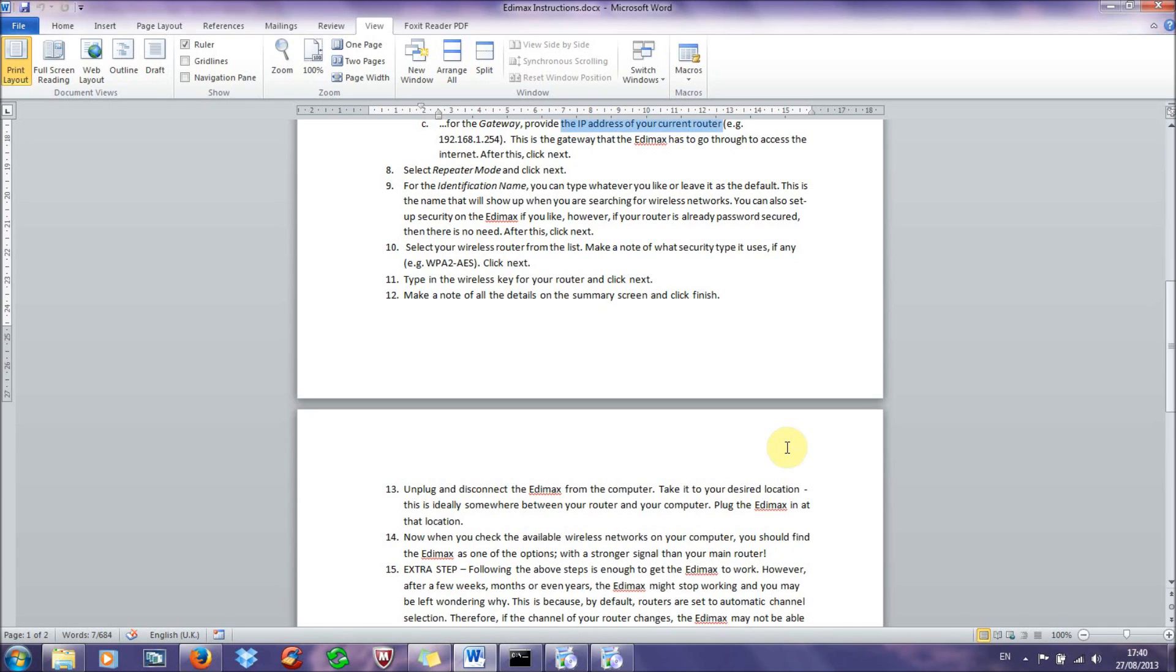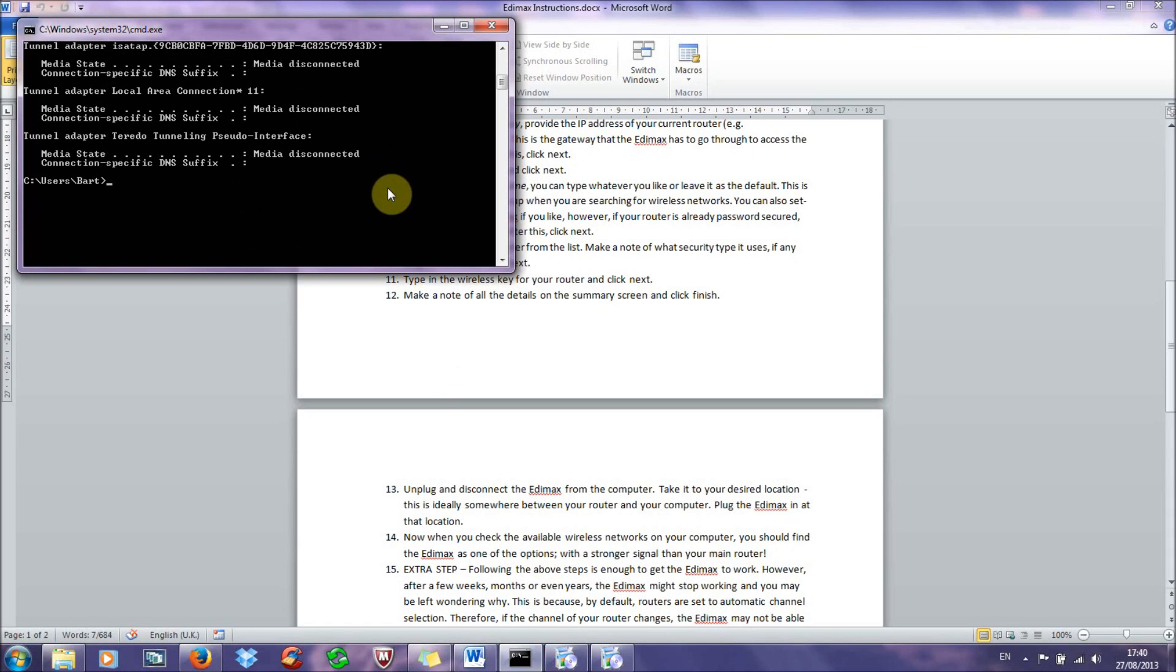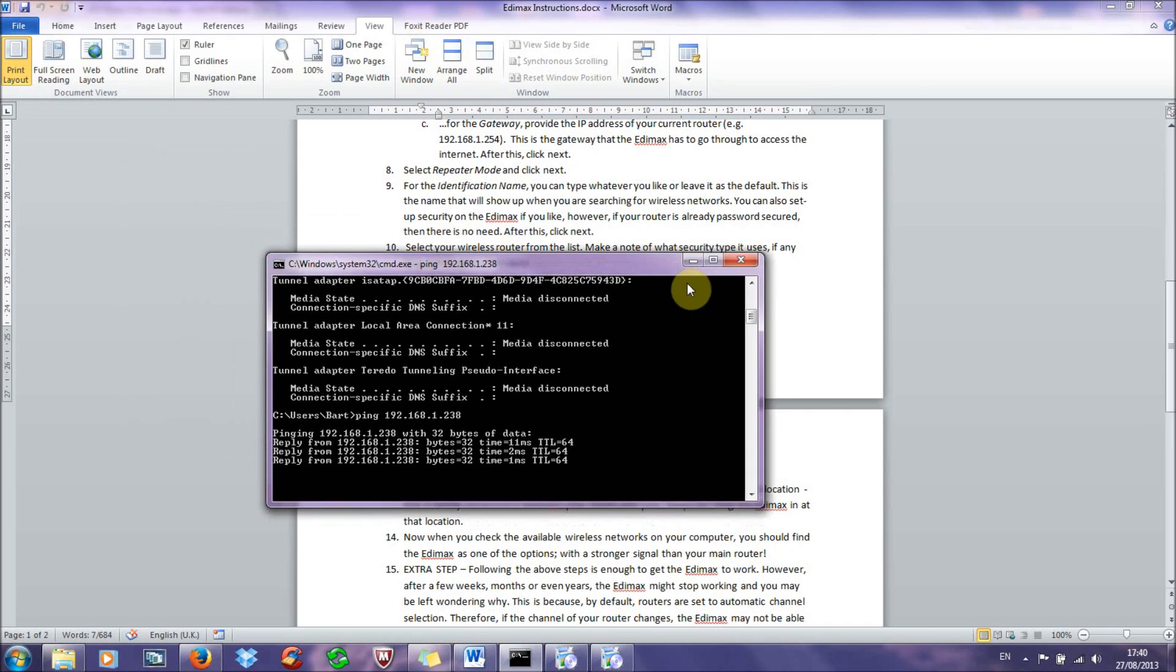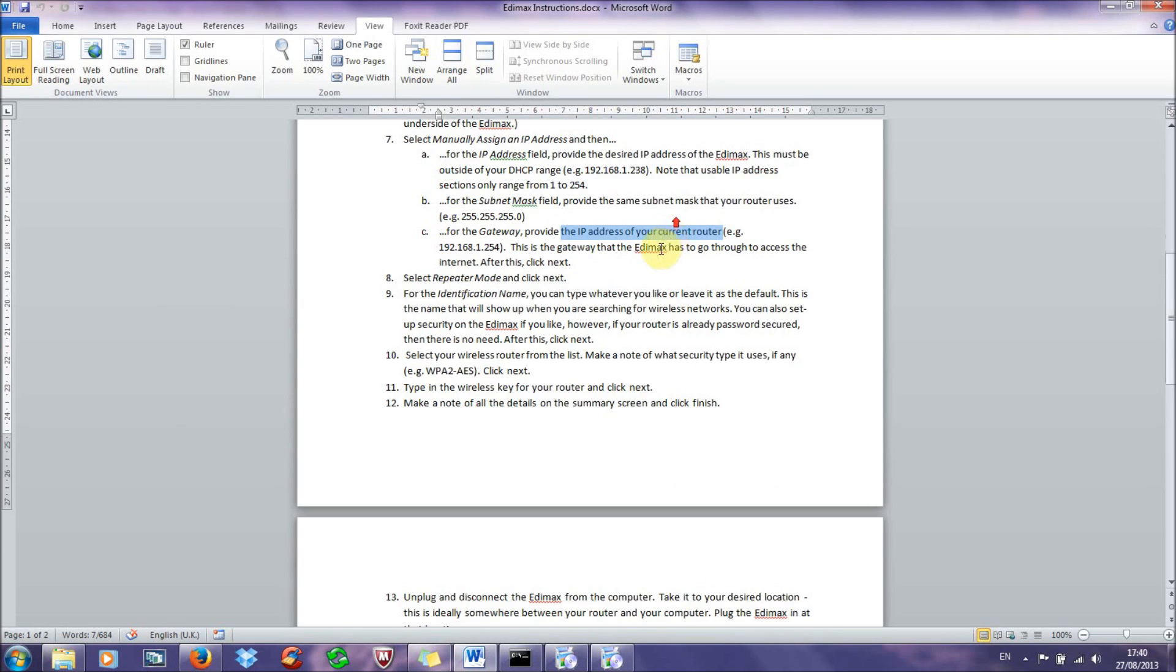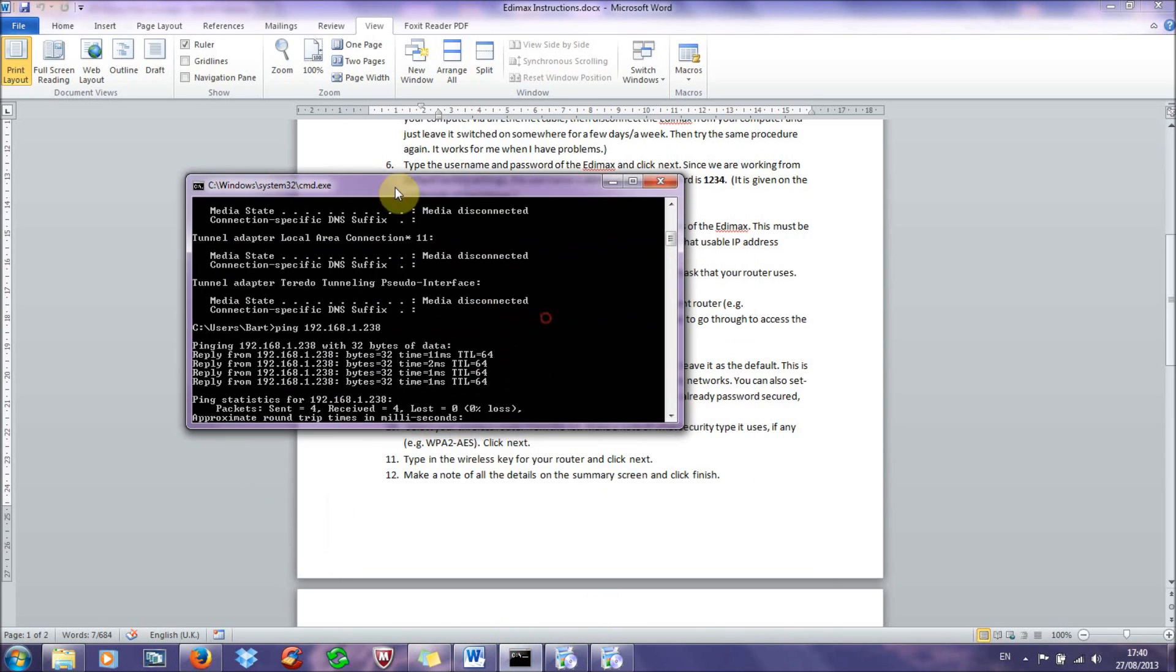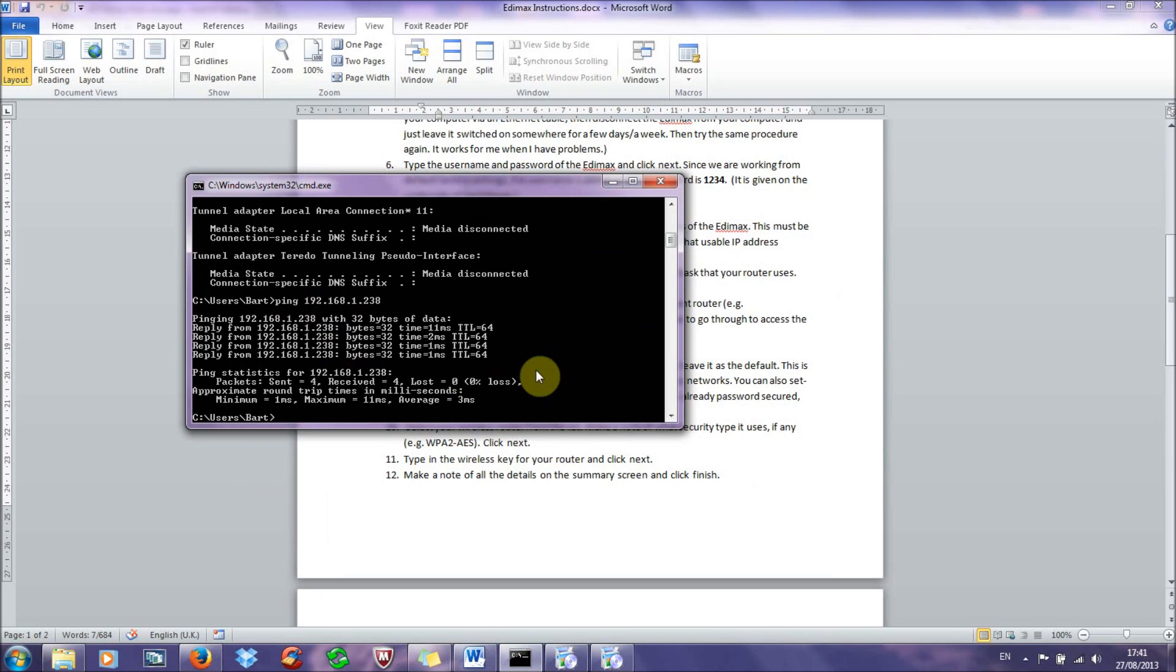Now to check that everything's working properly, then what I suggest you do as a first step is to just ping the IP address that you've given to Edimax, so ping 192.168.1.238 I think it was. So yep, this is the IP address that I gave to my Edimax, and as you can see on command prompt, I've pinged this IP address, and I'm getting packets of data back, which means that it's working correctly, and there's an established connection to the router. And that's basically what you're looking for.